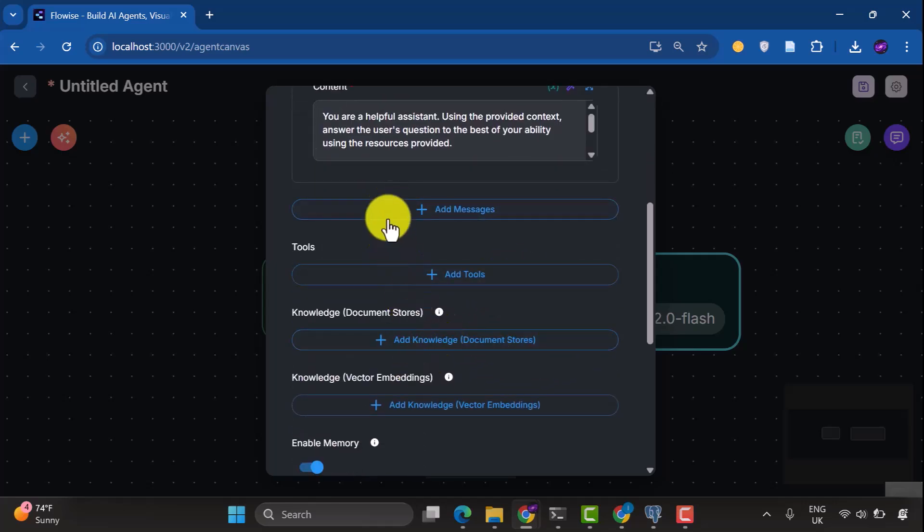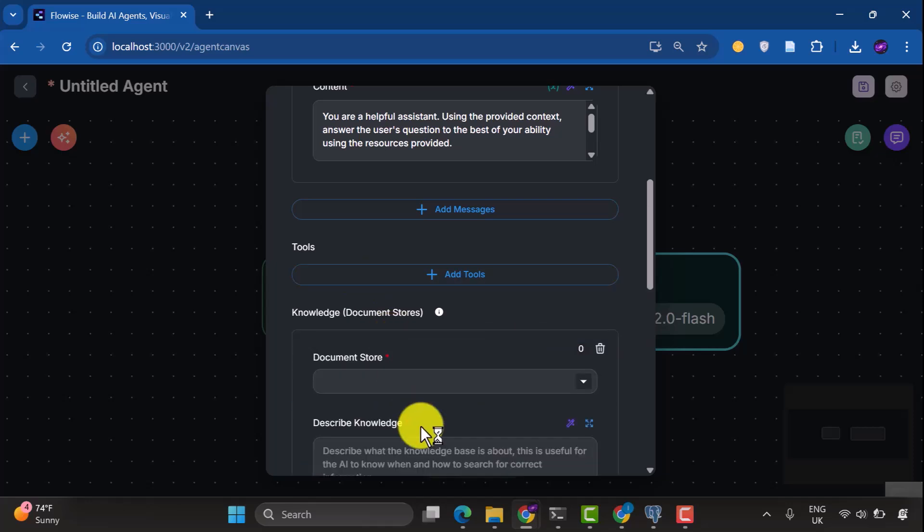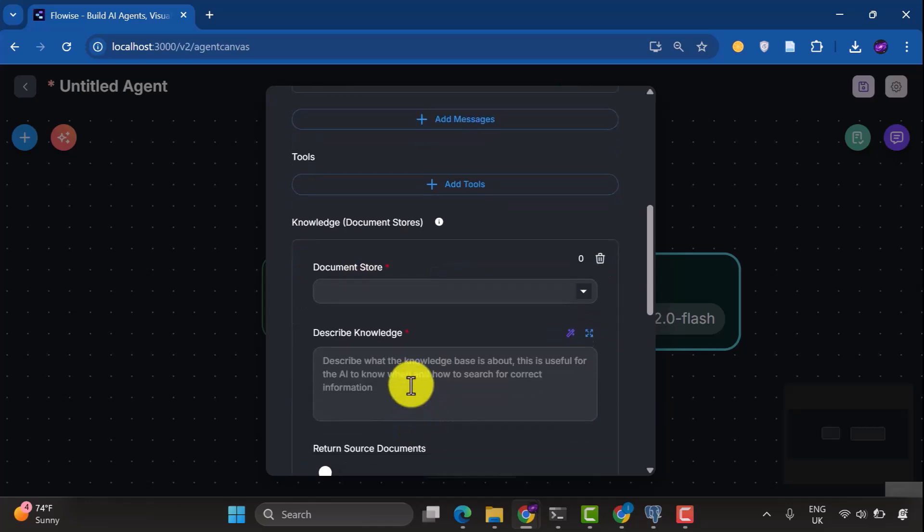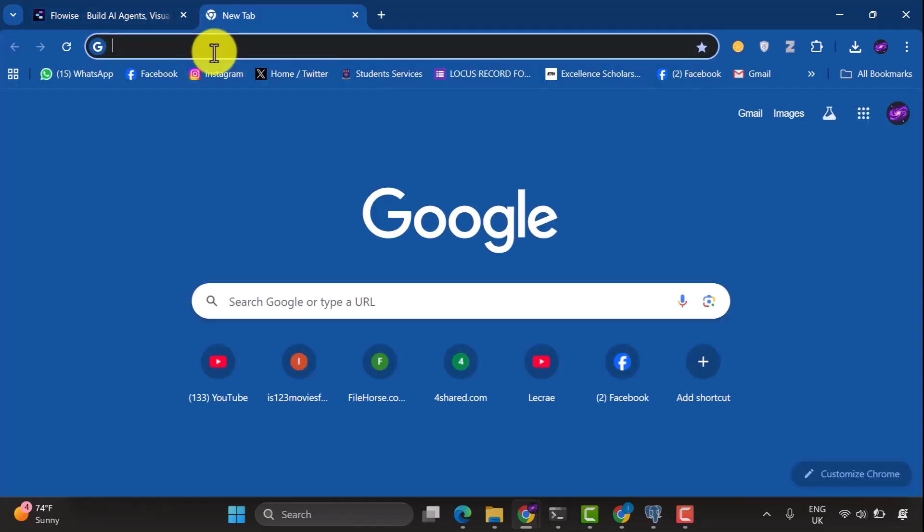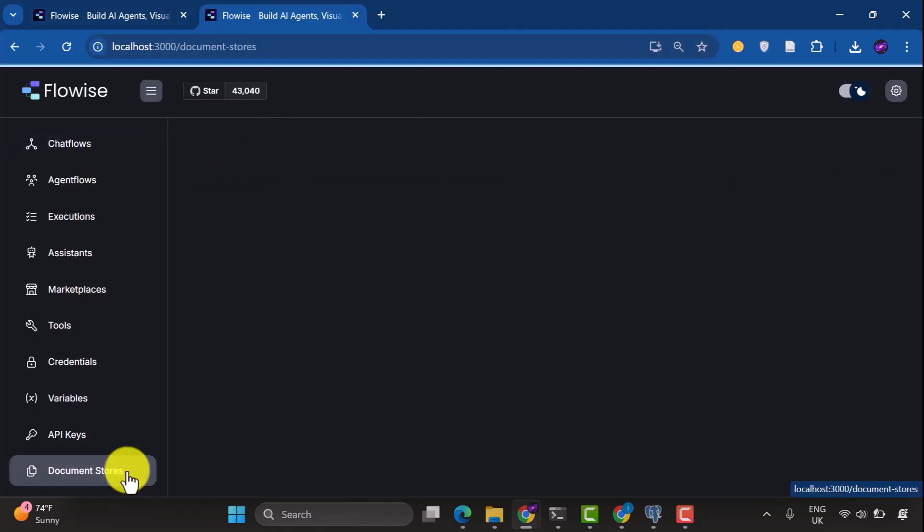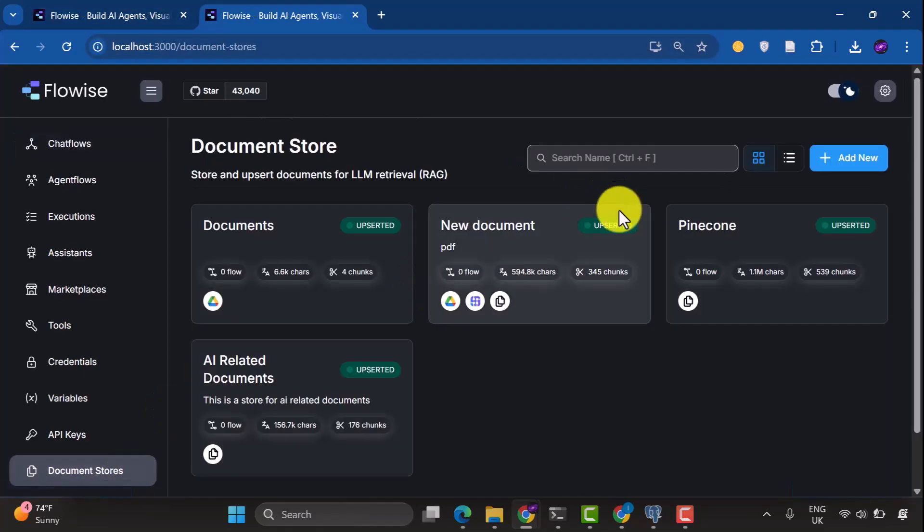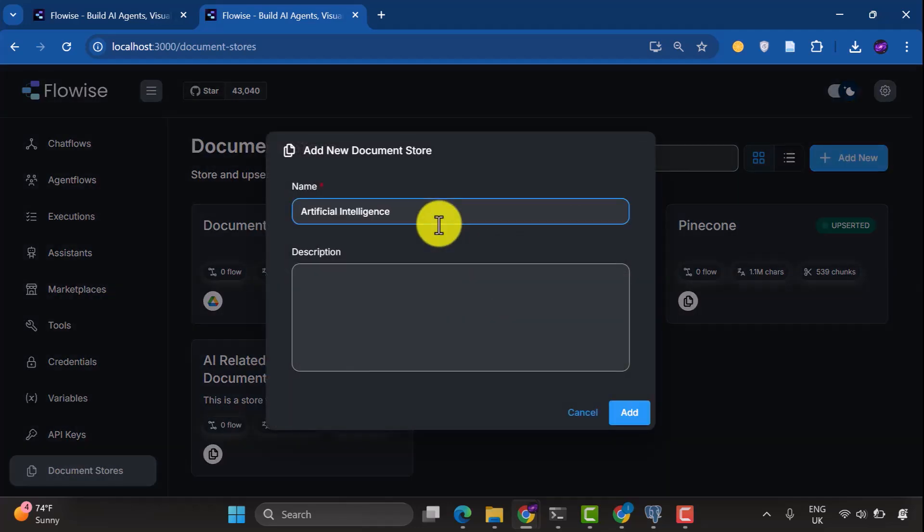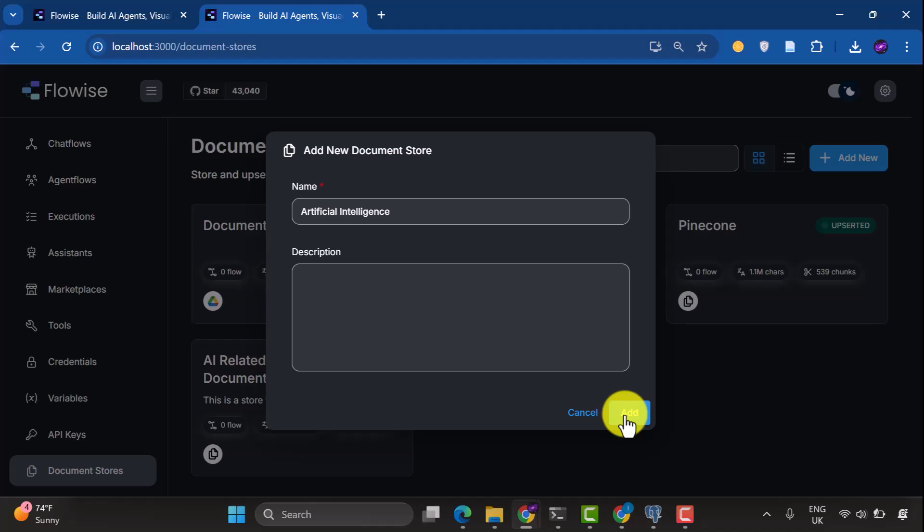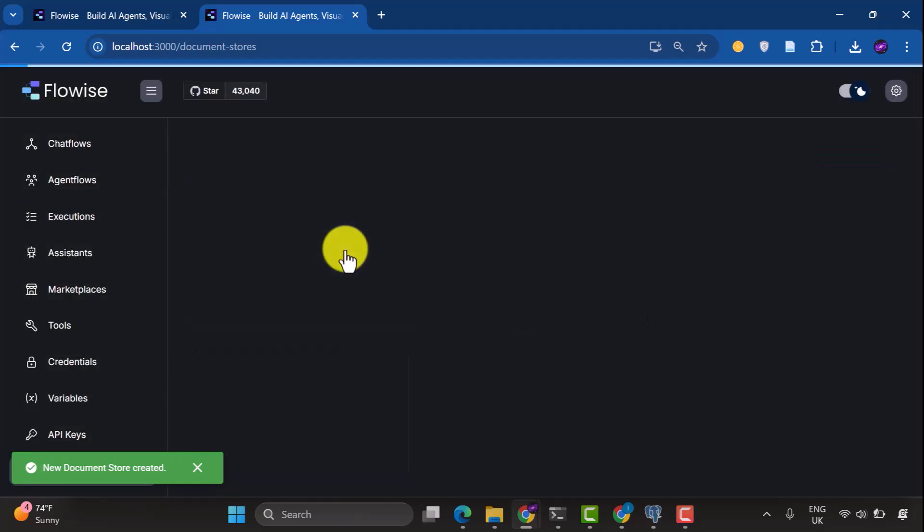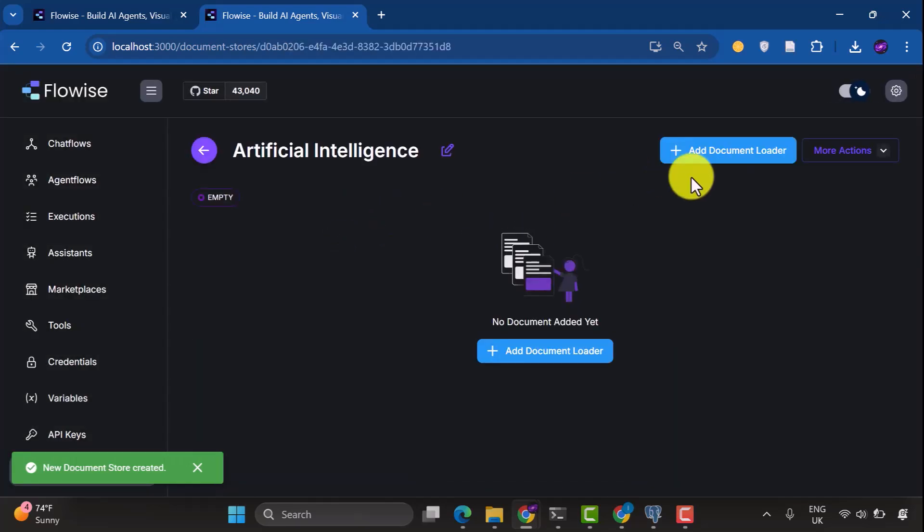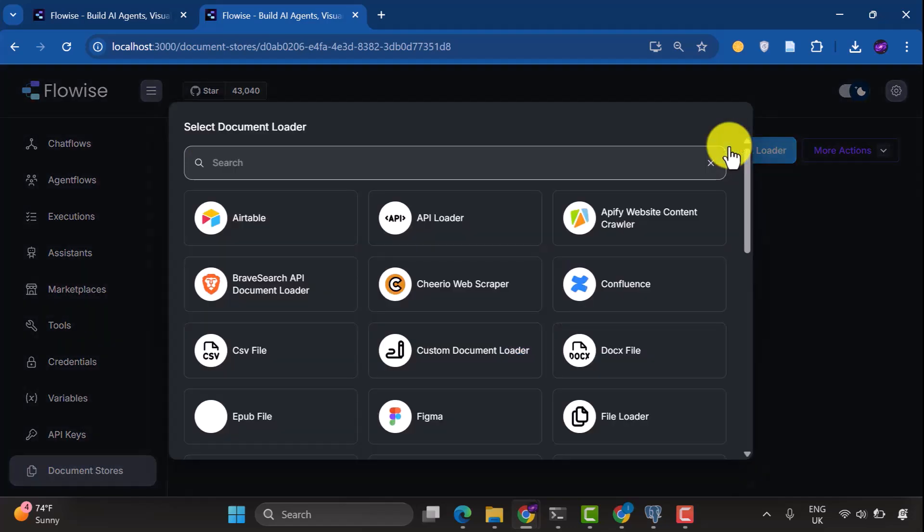Now for the tools, we don't really need any tools for this setup, but we're going to add a document store here. So we're going to add the document store with a name and description. I'll open another FlowWise tab and go to Document Stores. I'm going to add a new document store. Let's say I want to add a new document store with the name Artificial Intelligence. You can add a description if you want. It's optional and then click Add.